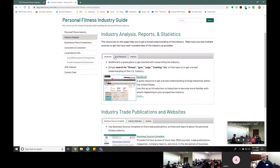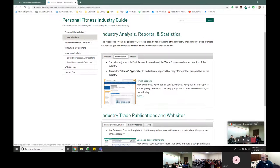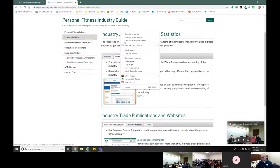So that's IBISWorld to get started. I give you some search terms — fitness, gym, yoga, training, et cetera — that can be useful. First Research is a nice complement to IBISWorld.